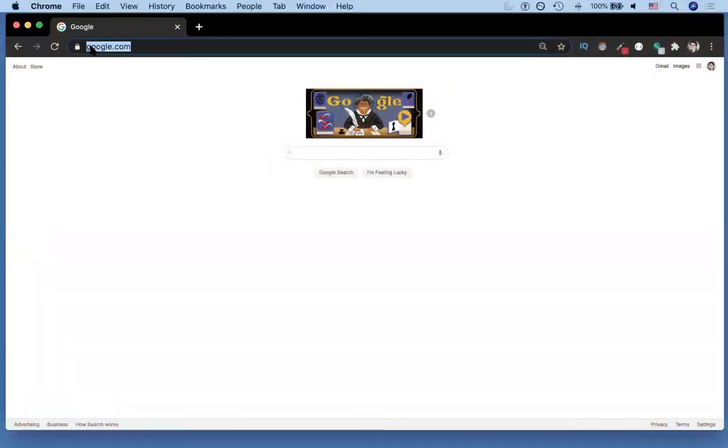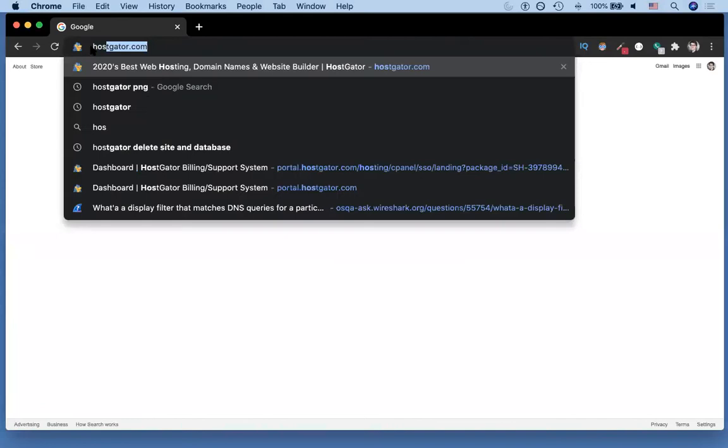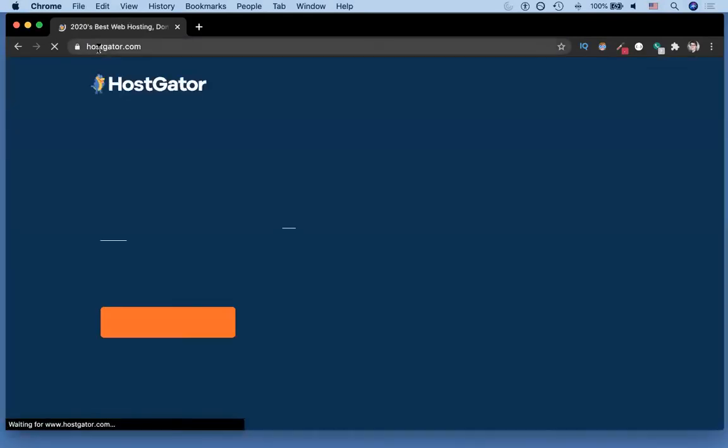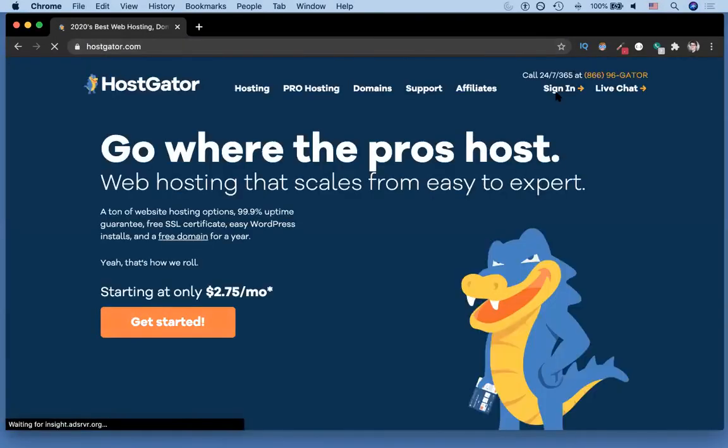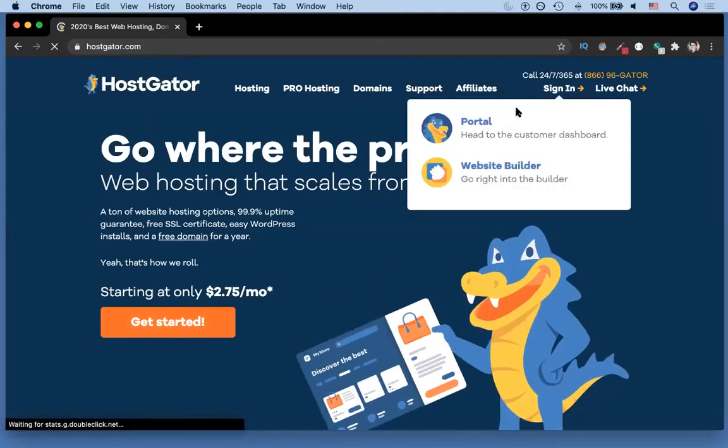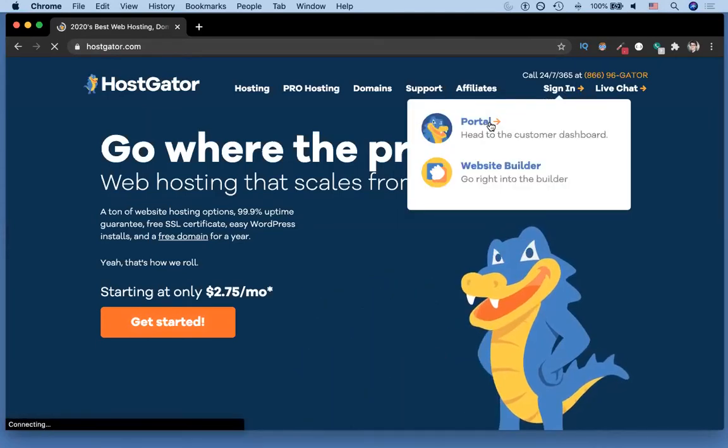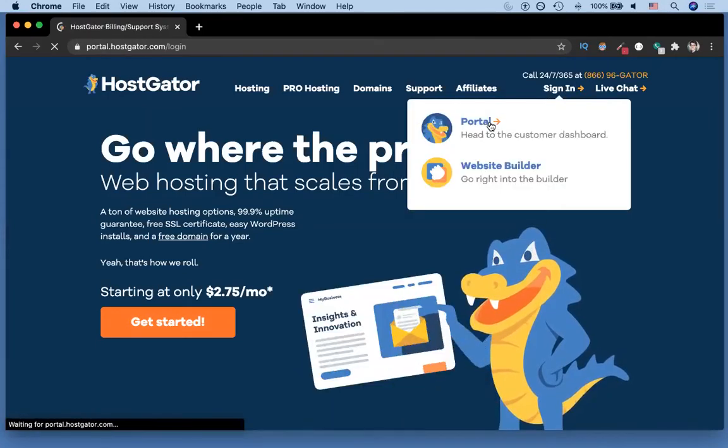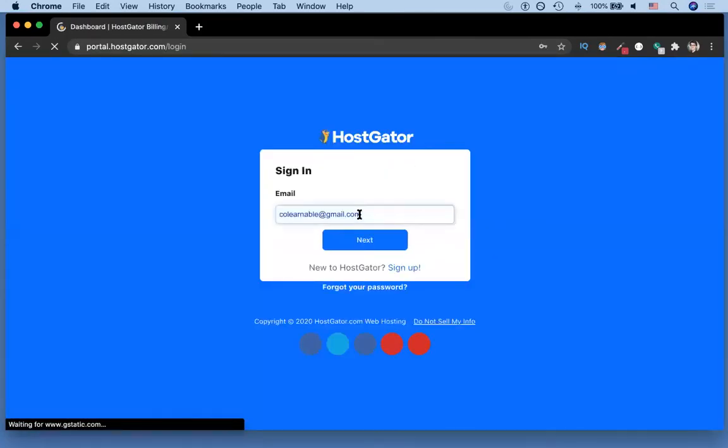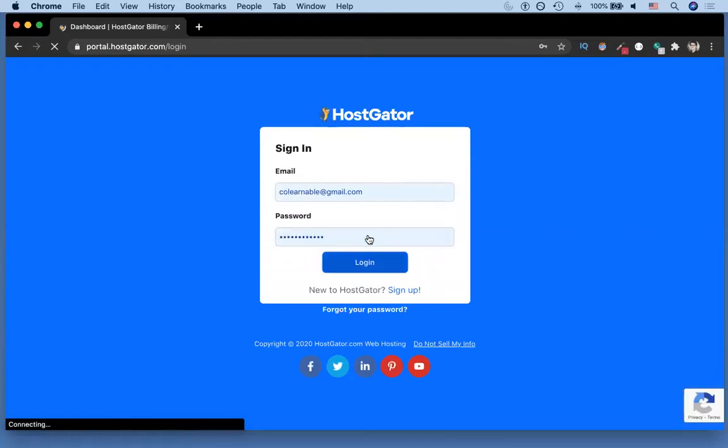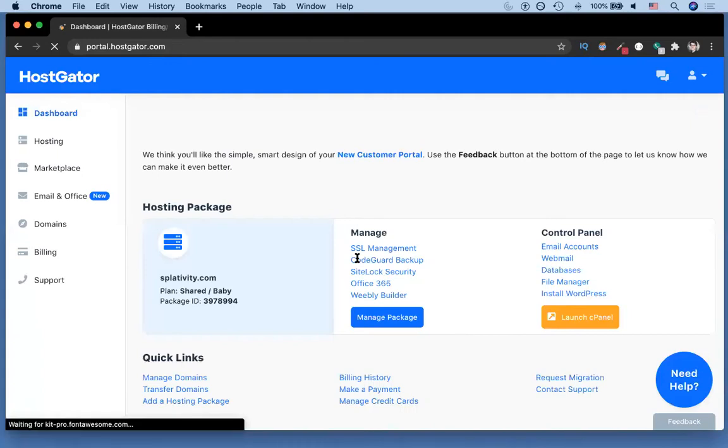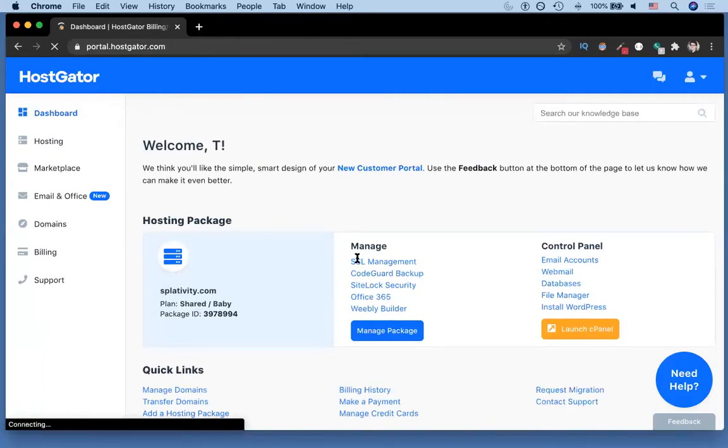So I'm gonna go to Hostgator and then I'm going to login. I'm gonna go to the sign in button and go to portal. It has remembered some of my credentials so I'll hit login. Once I'm in my Hostgator account, I'm going to click the hosting package where I want to adjust the website.